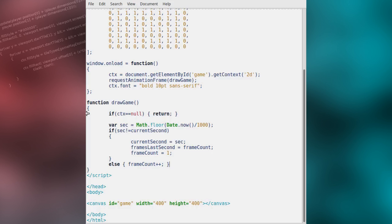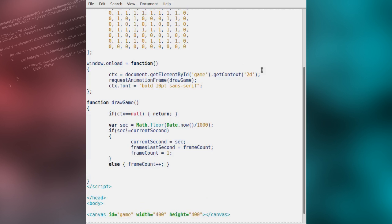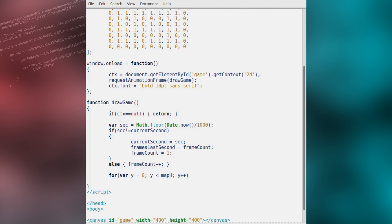We will now draw the tiles that make up the game map. We begin by looping through each row from back to front. For each row, we then loop from left to right.